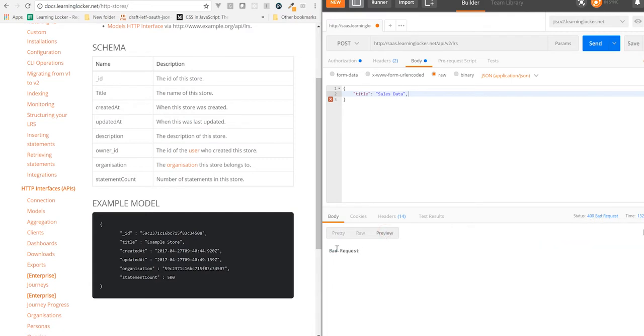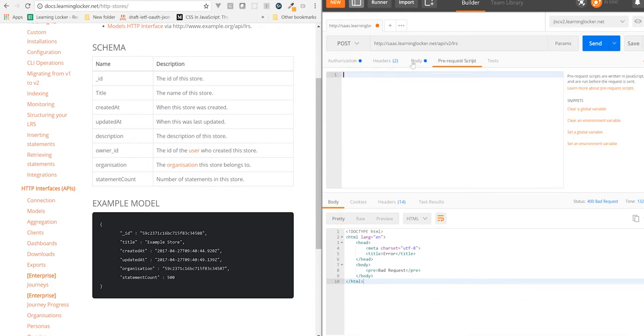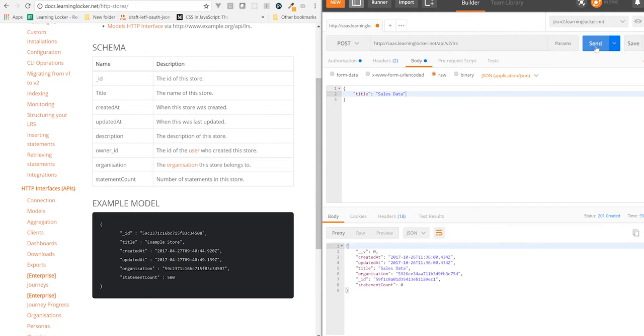But if I take out the comma, there you go — I get 201 created, and I get the model back.